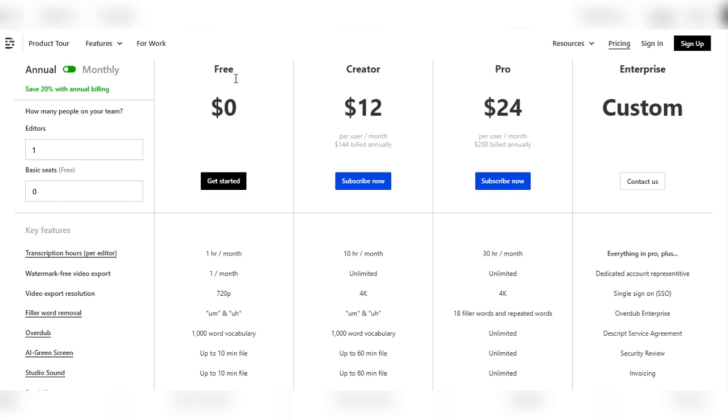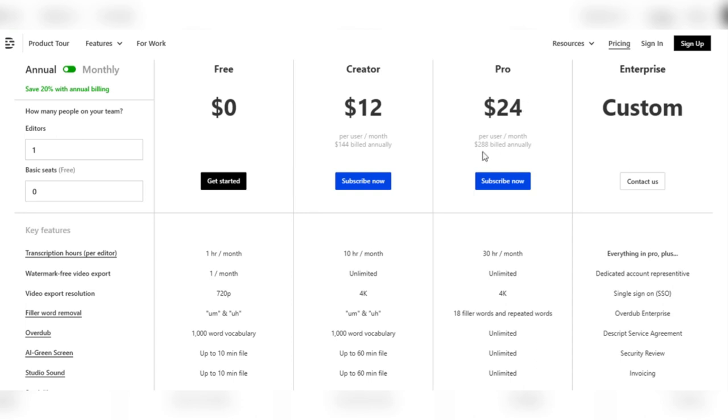Individuals can enjoy vital features without financial commitment by starting with the free, basic seat. The Creator Plan is a good option if you want to unlock additional features. Content creators can access various additional services for $12 per user each month or $144 paid annually. The Pro Plan delivers an enhanced experience for more advanced capabilities. This package costs $24 per user per month or $288 paid annually and provides a comprehensive set of tools. Descript's Enterprise Plan offers a customized solution for larger teams of 10 or more. Contact the Descript team directly to discuss your team's specific needs.